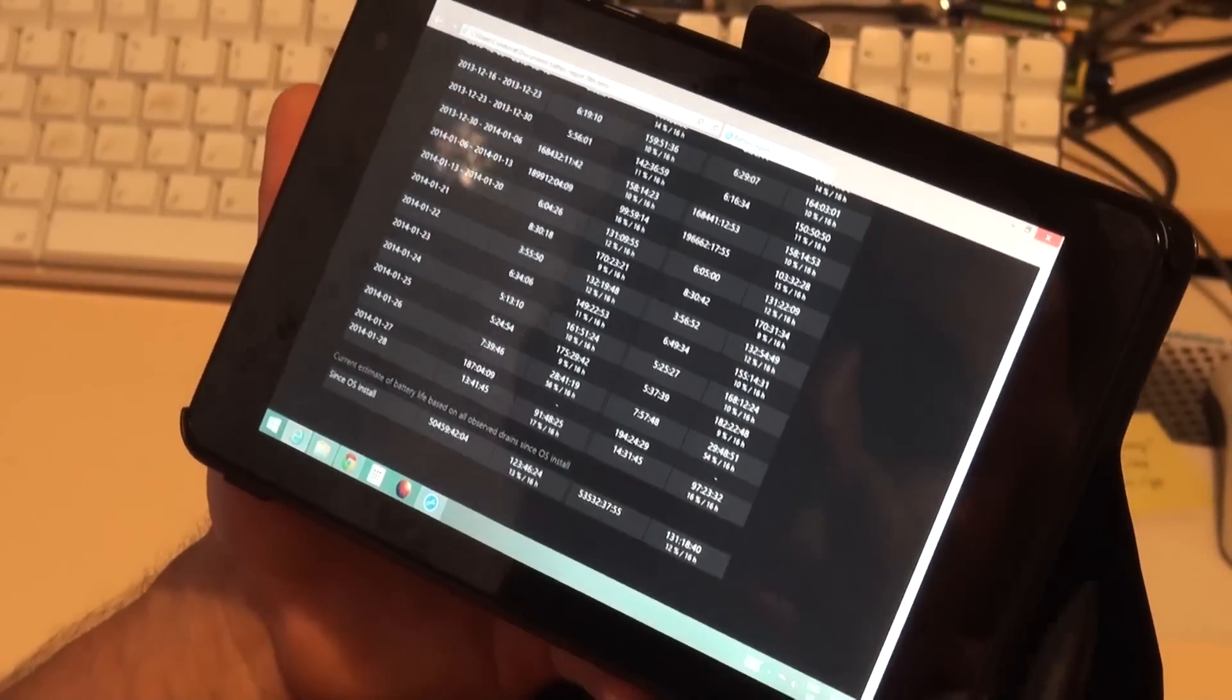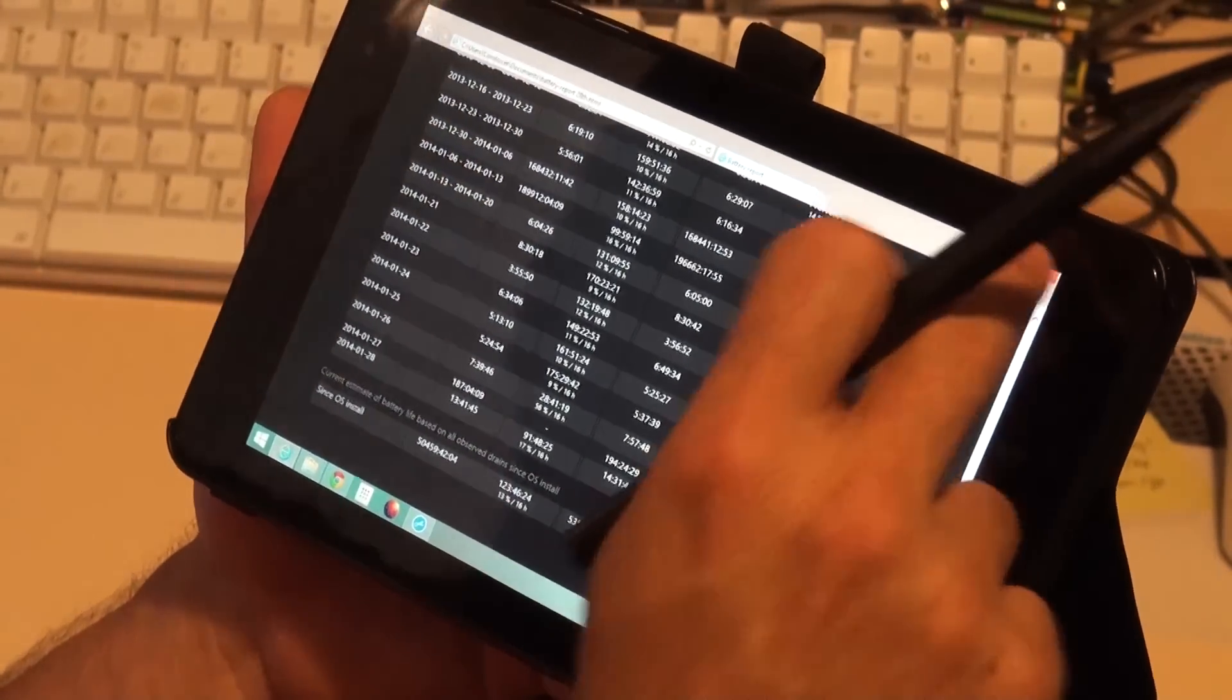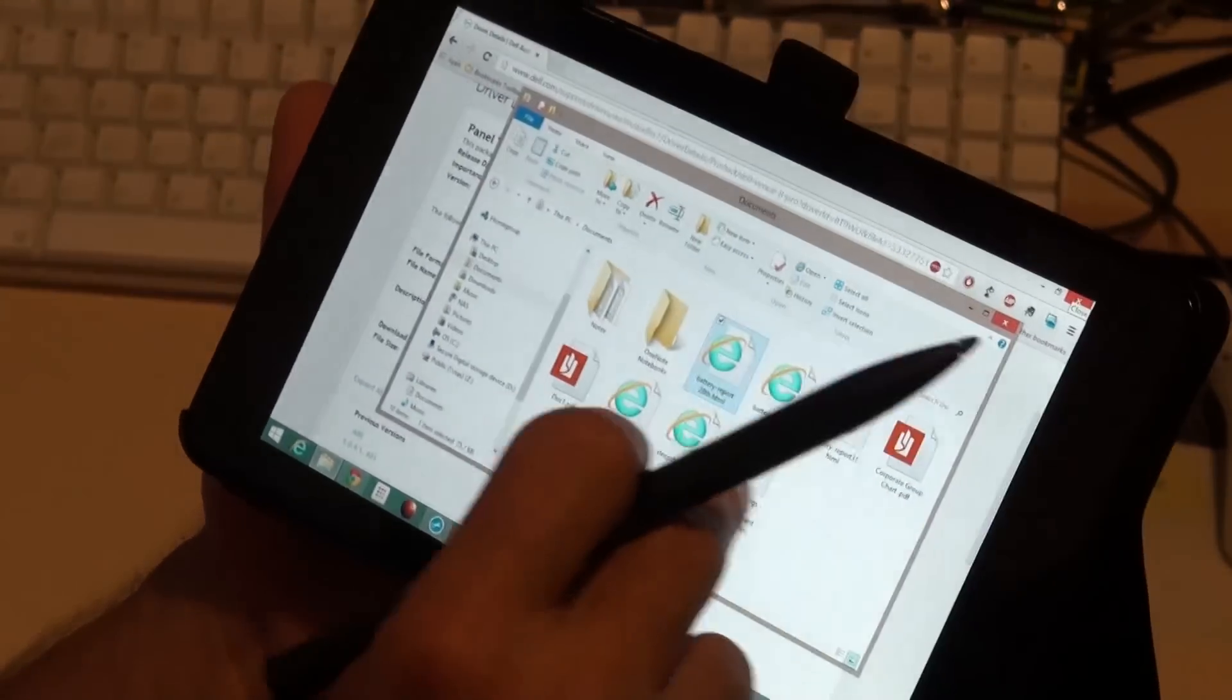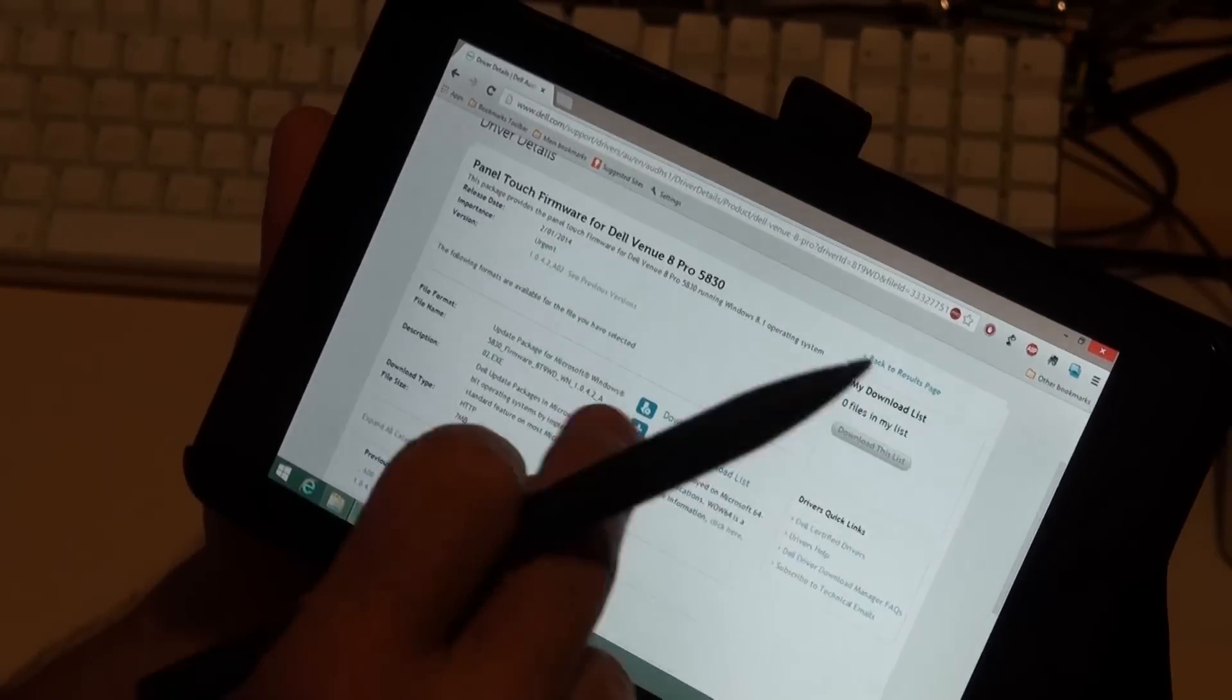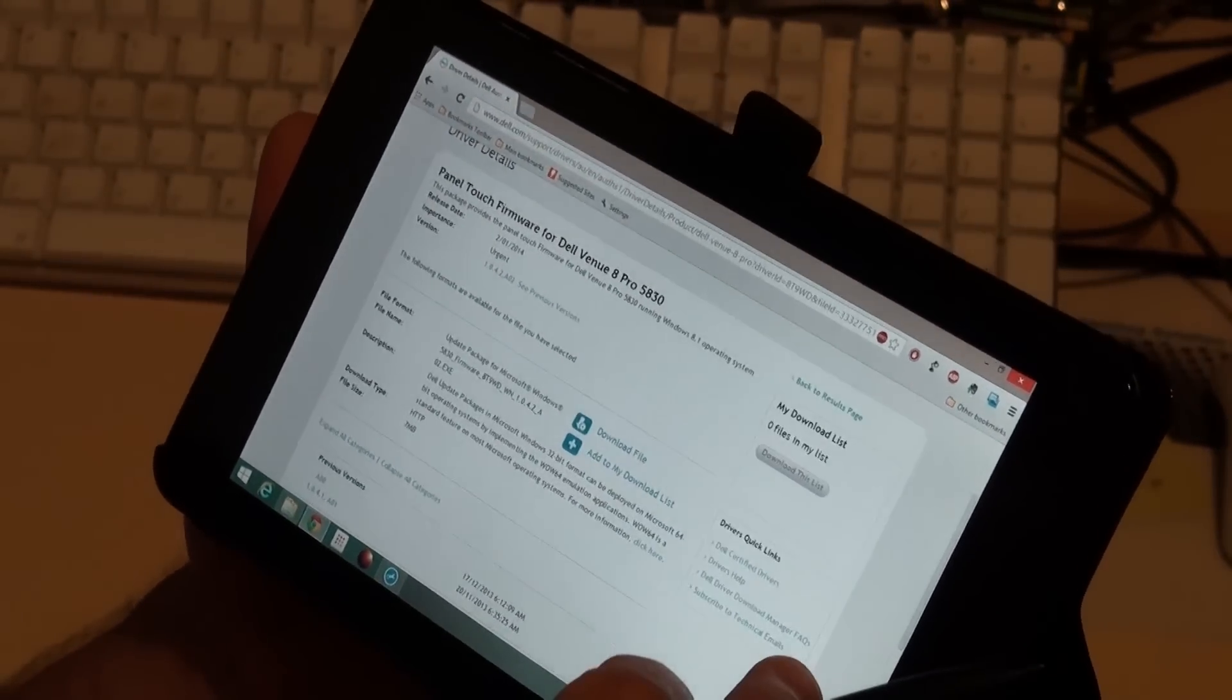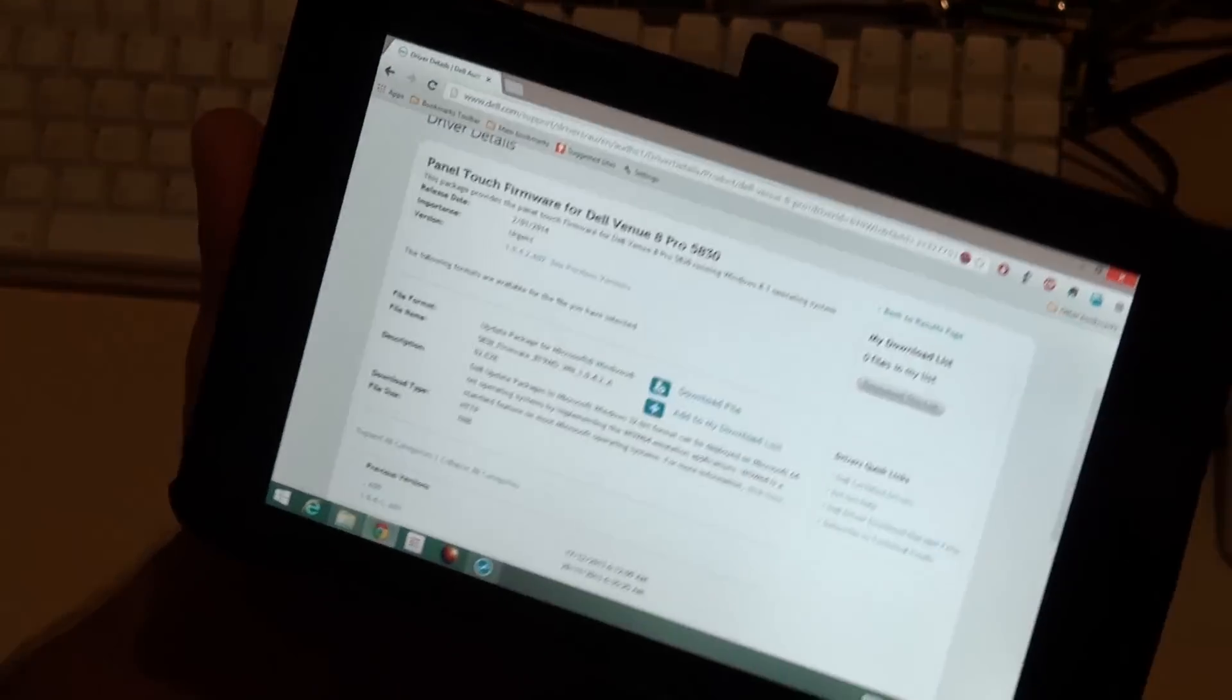I've uninstalled them and I'm going to test the device over the next couple of days and see whether the uninstallation actually helped.